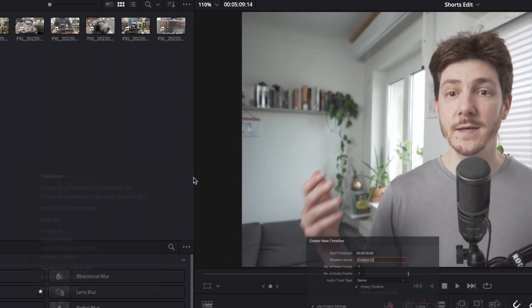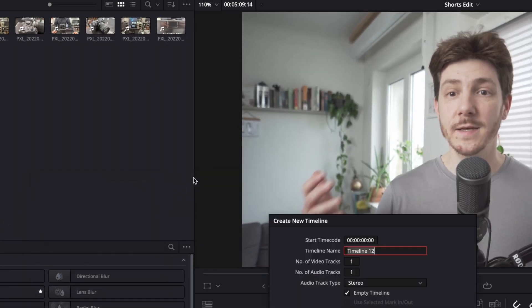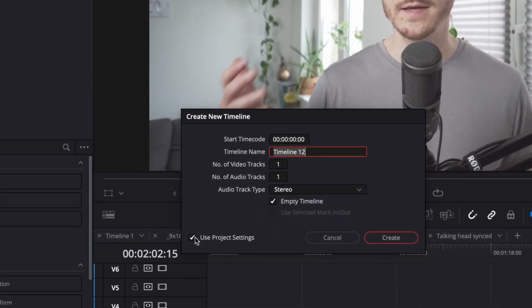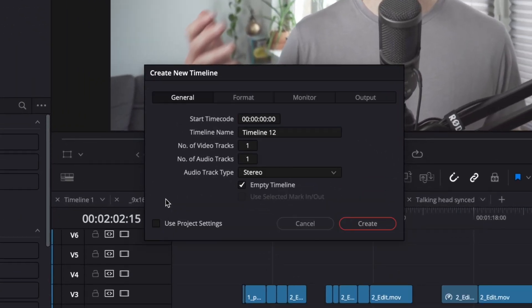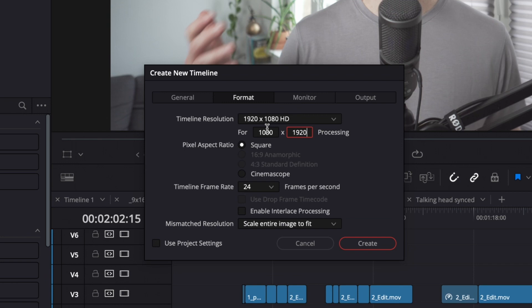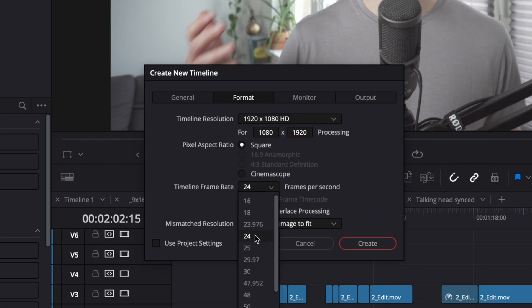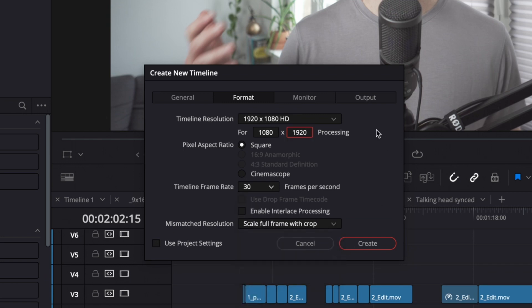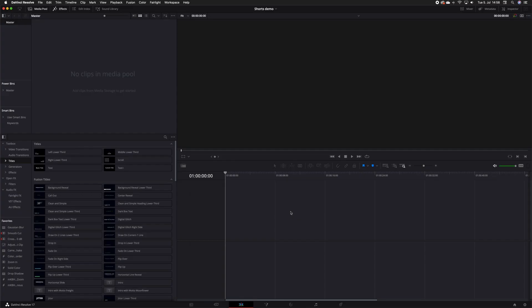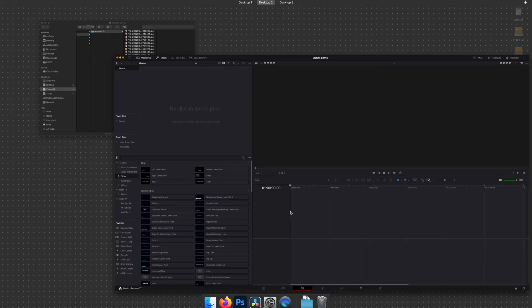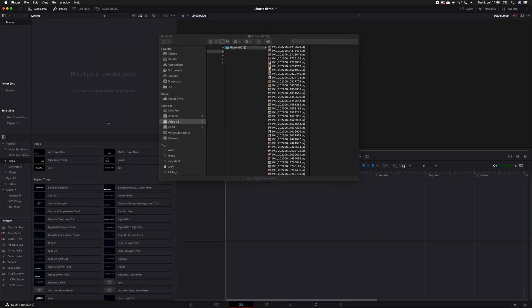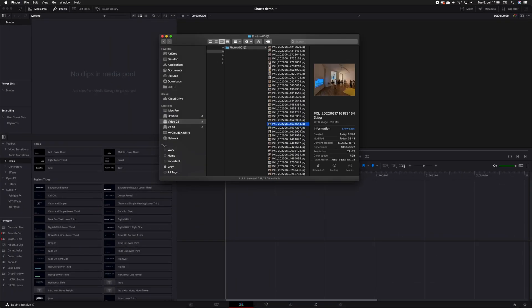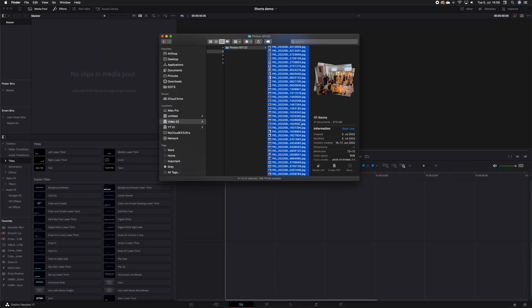This is something you can also do in an existing project. Simply create a new timeline, uncheck 'use project settings', and type in the resolution and scaling as mentioned above.